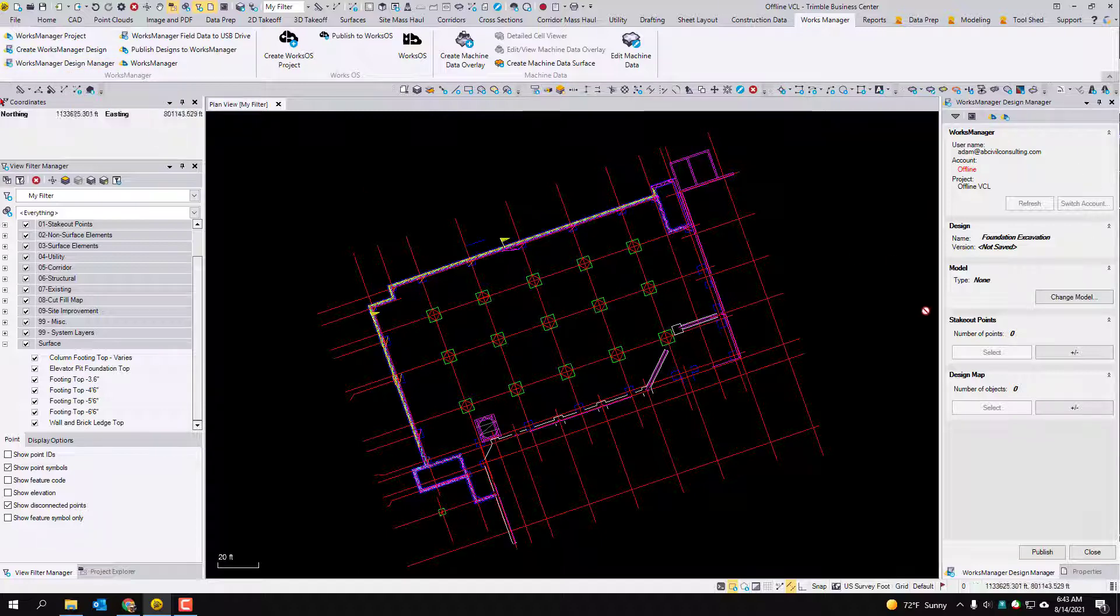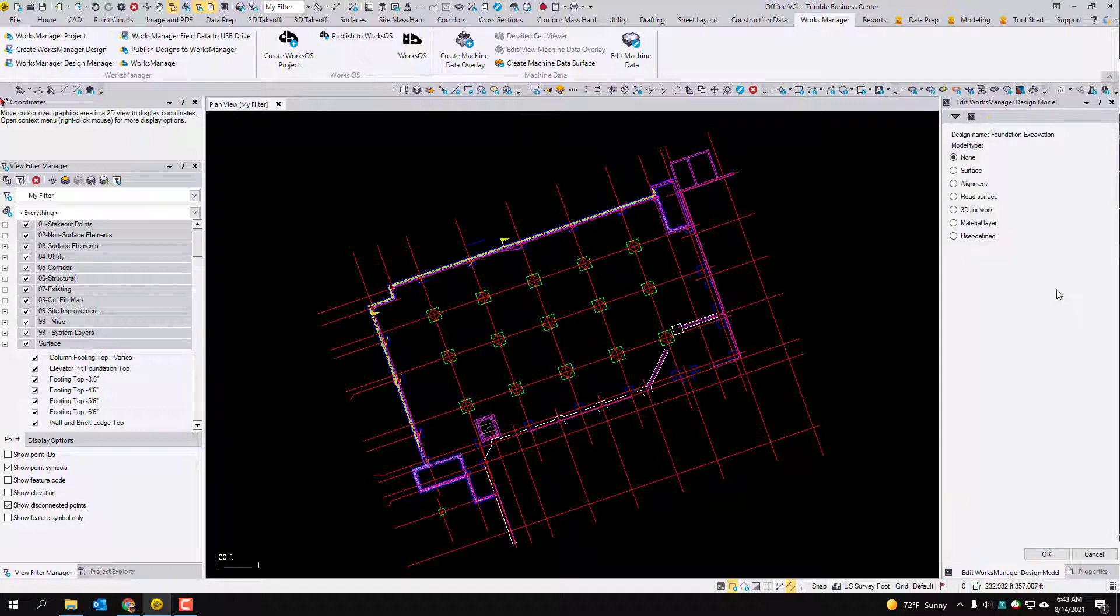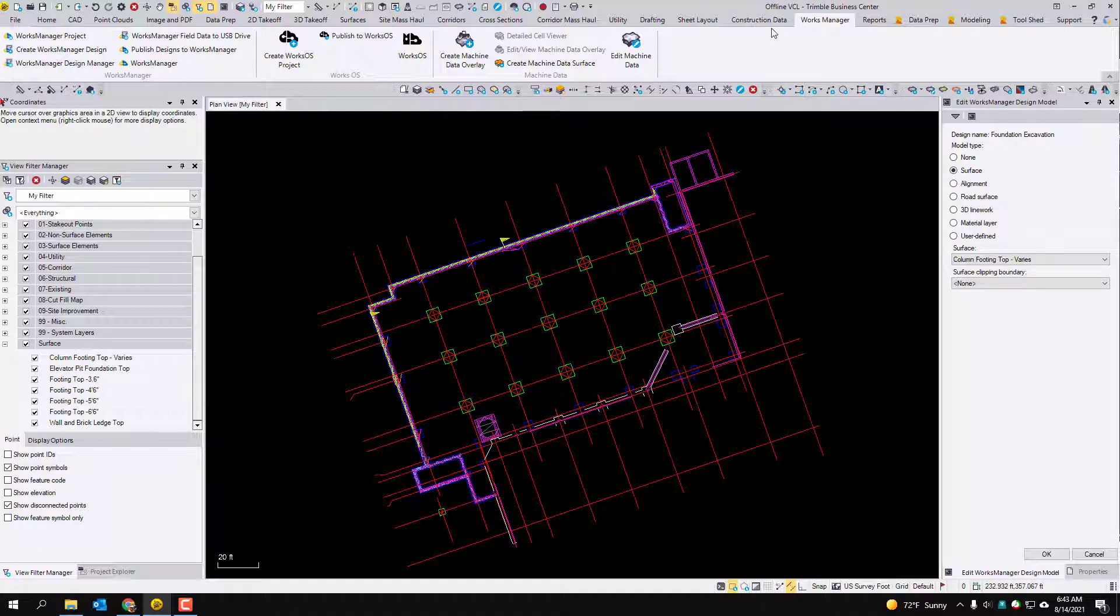And when I hit OK it automatically brings up this works manager design manager which is this command over here. And this is where I want it. This is how I'm going to get the VCL. So the first thing it's really asking for is what type of model do you want. So hit change model.